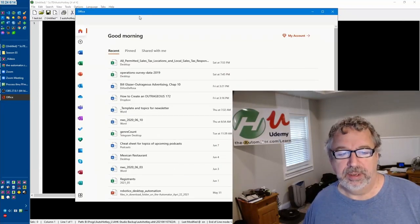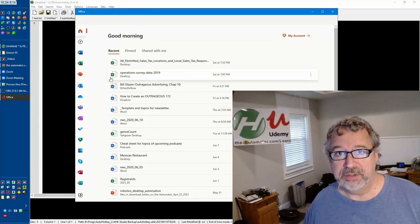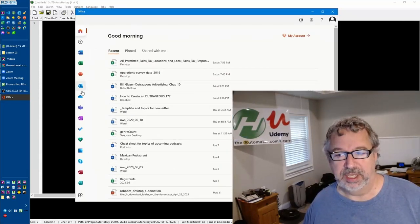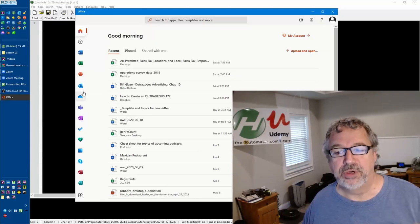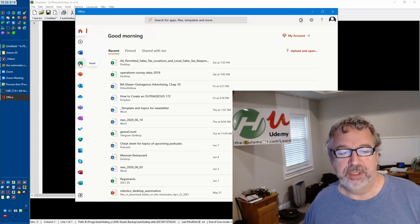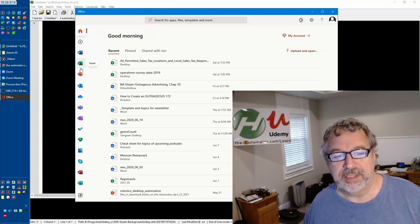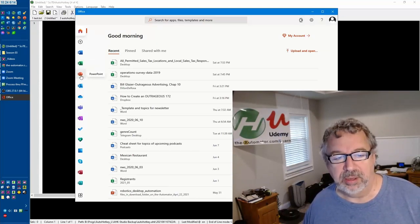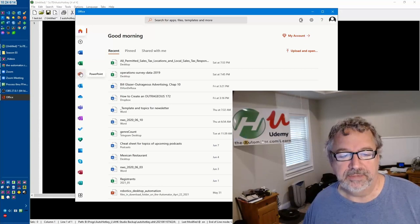Whether you have Office or not, this will be like an online version of it. You can use it to open Excel files or PowerPoint or create stuff.